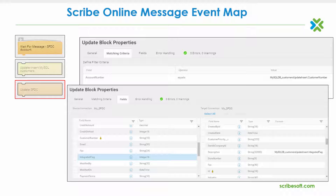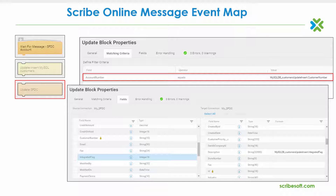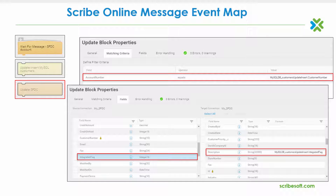Once again, to do this, the matching criteria initially needs to be defined as well as the data linking of the appropriate field status back into Salesforce.